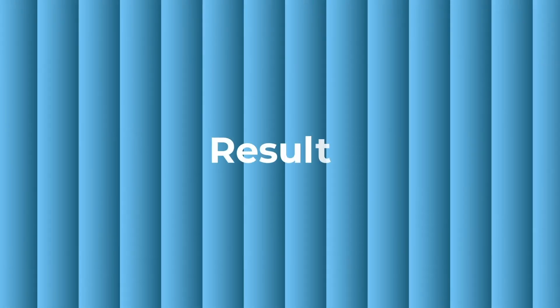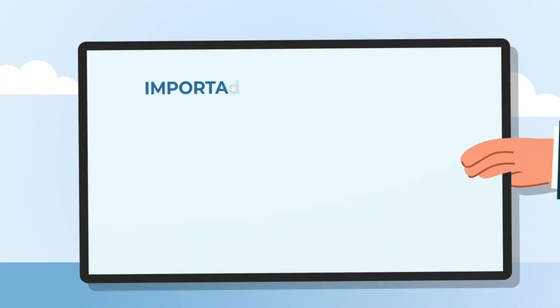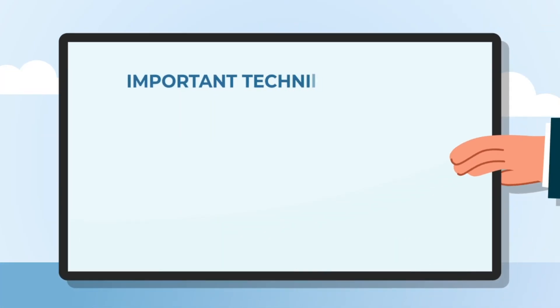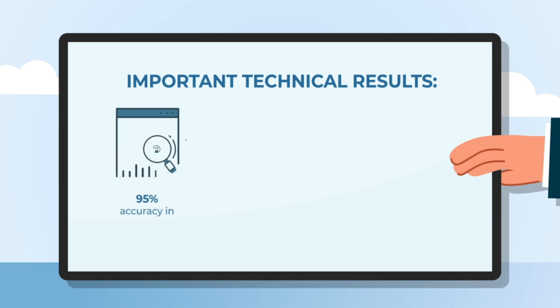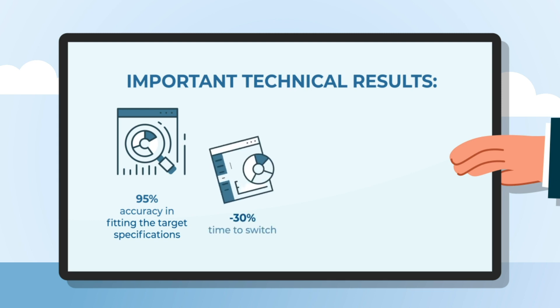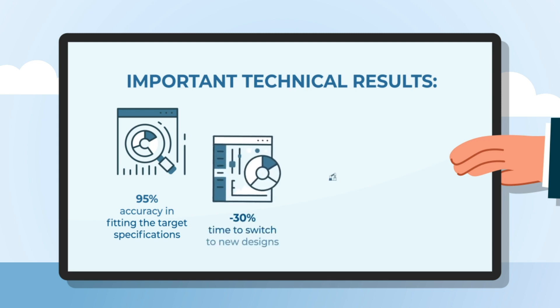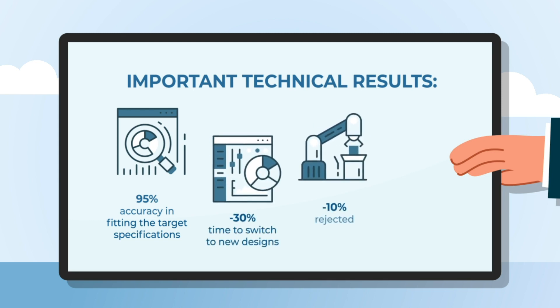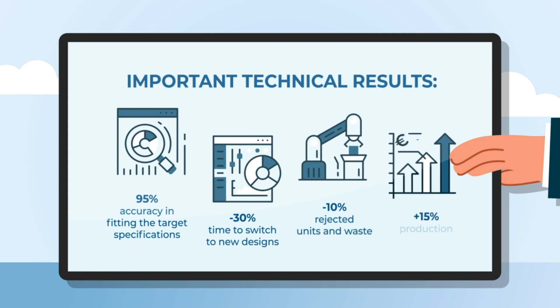The installation of the solution in the three end-user lines allowed the consortium to achieve some important technical results: monitor and adjust the production process in real-time, increase production flexibility, increase efficiency of the production line, and reduce production costs.